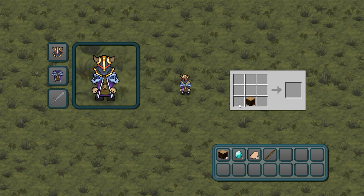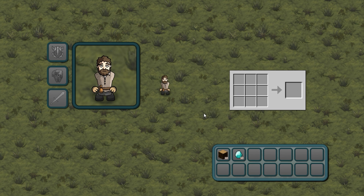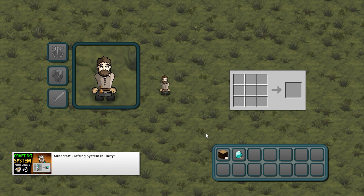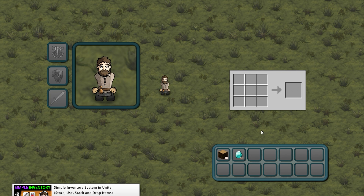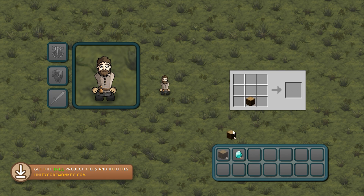Now that we know the basics of scriptable objects, we want to apply it to a concrete example. So over here I have my crafting system — this was fully made from scratch in another video, so check it out to learn more. I have the inventory system with a bunch of items, and I can split them and then drag them onto the crafting system window.